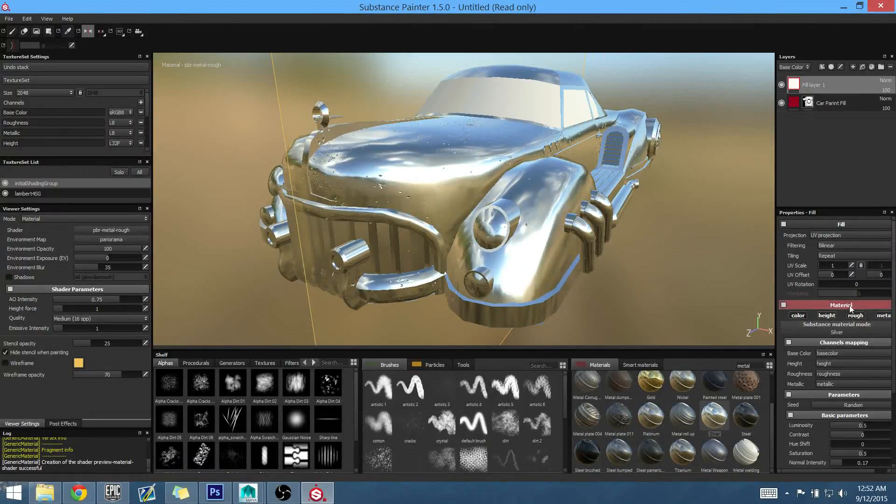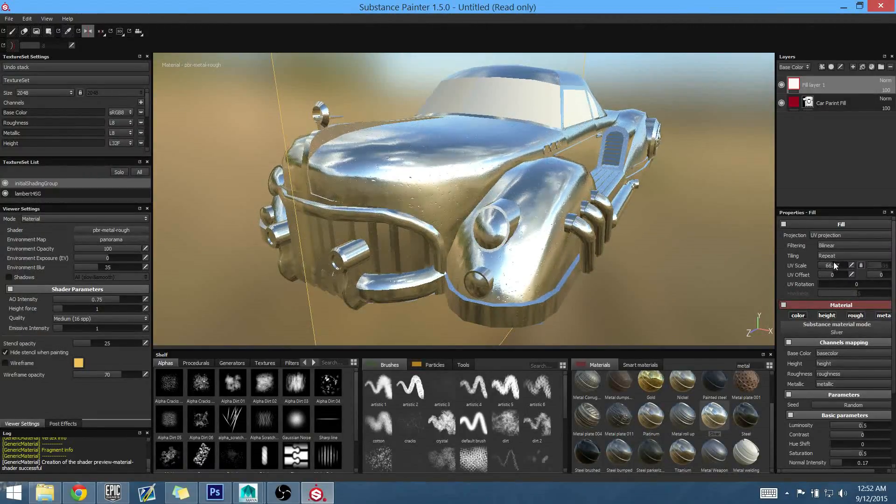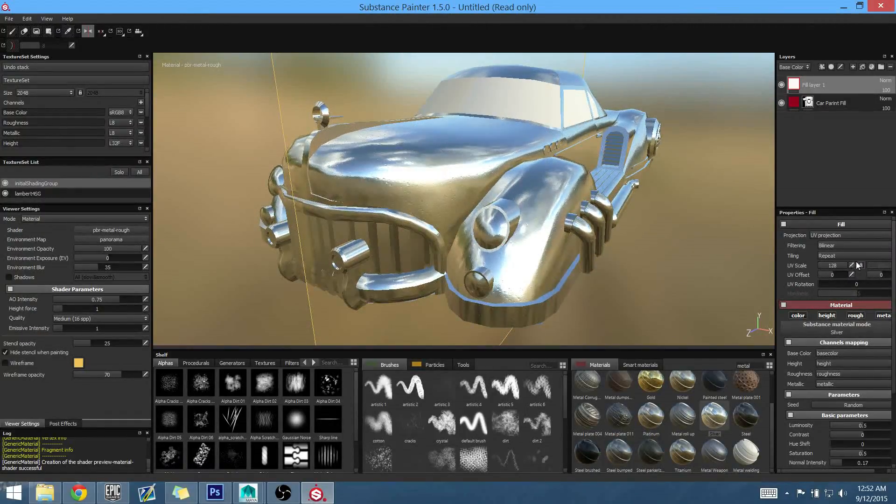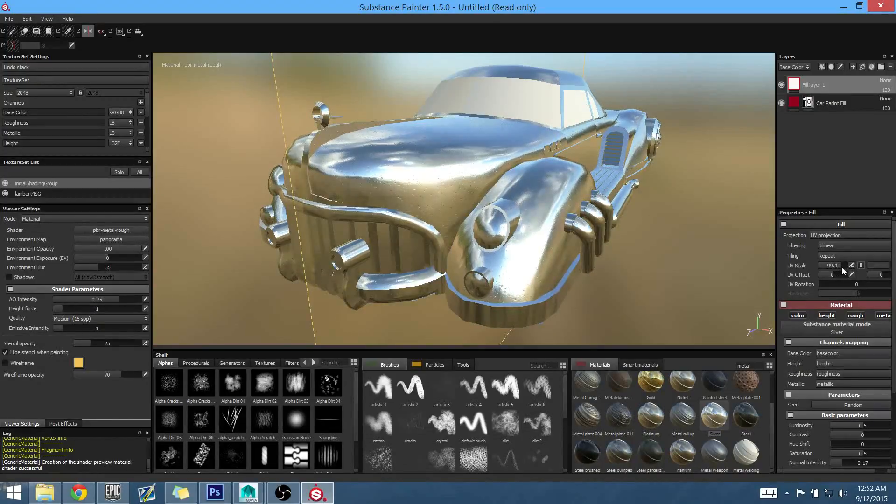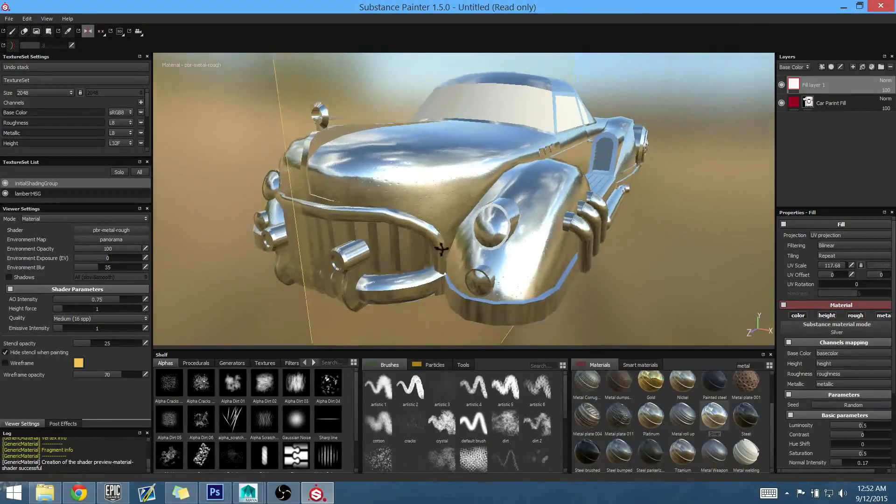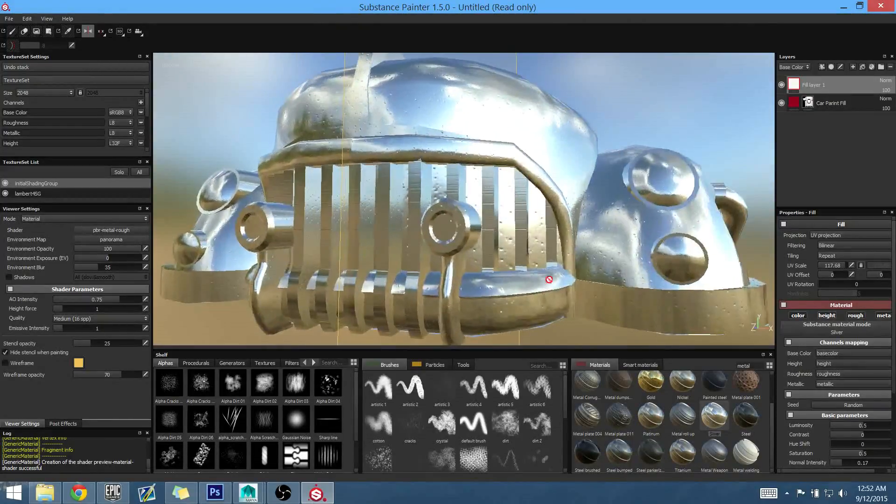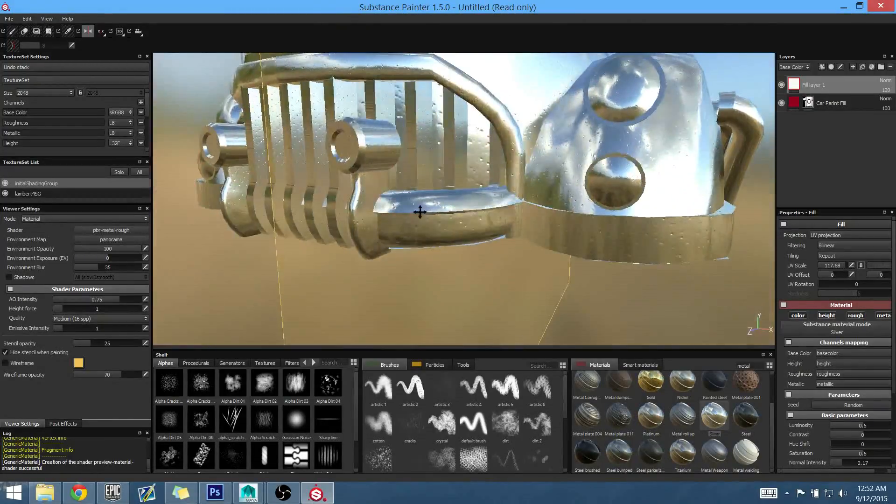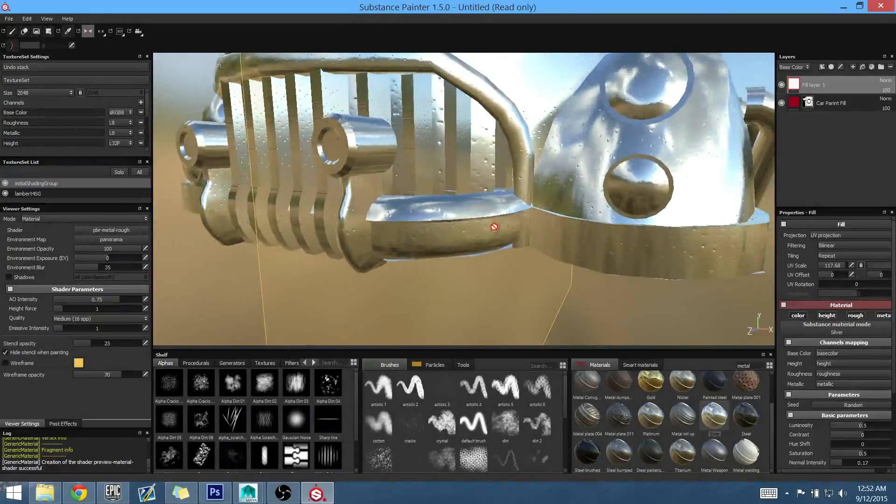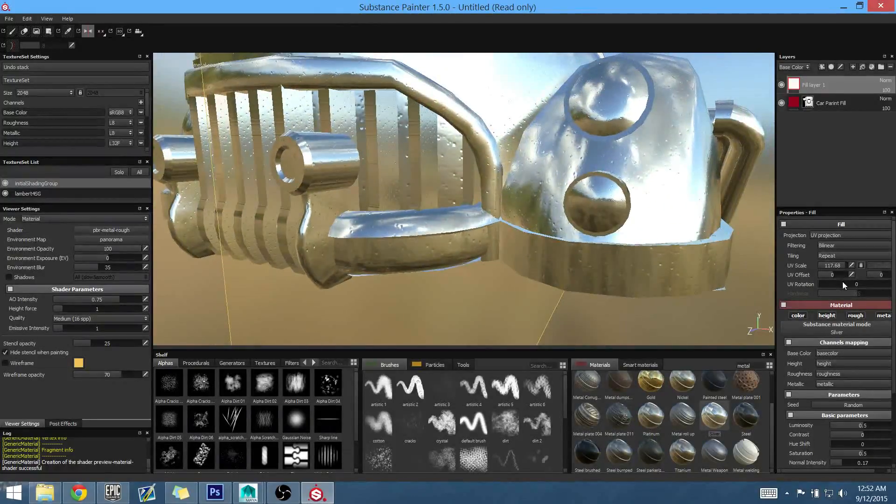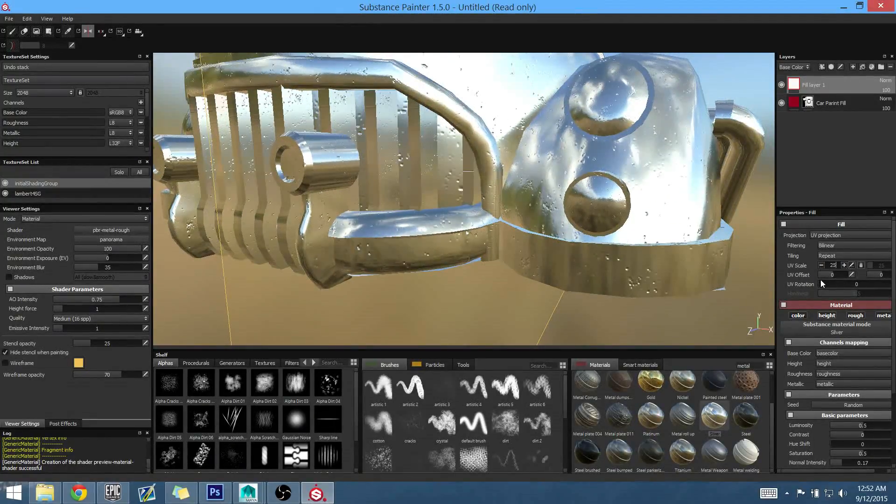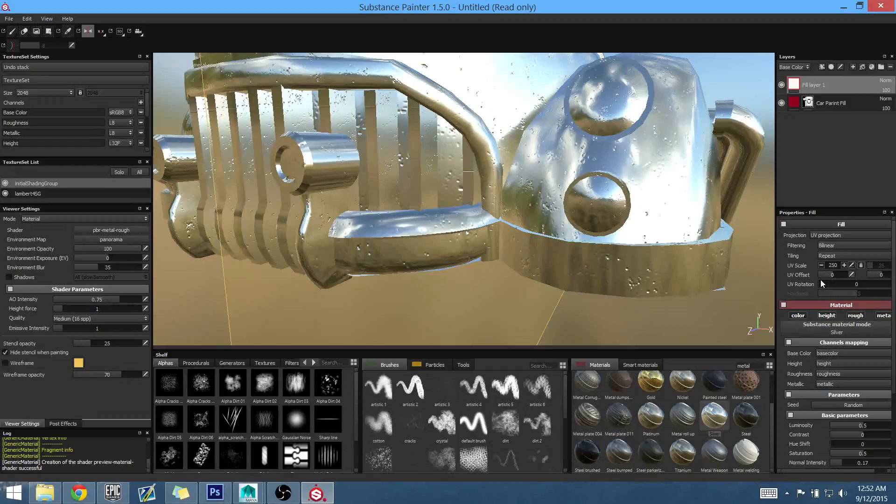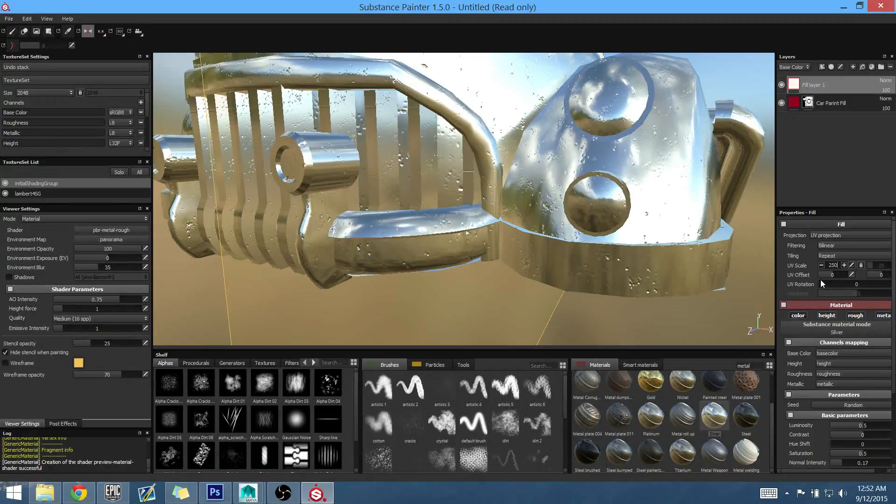So let's again up our UV scale. So we have a little bit of breakup on the maps there. It's a little too, it's a bit small. So let's see if we can up this to about, I don't know, 250.